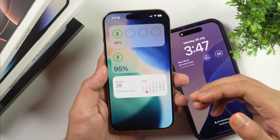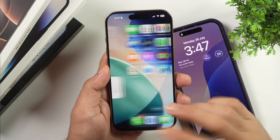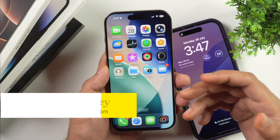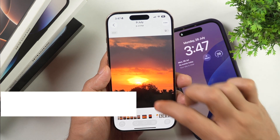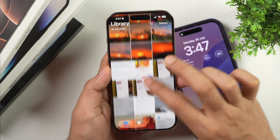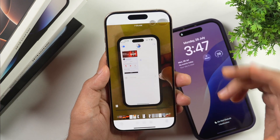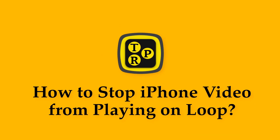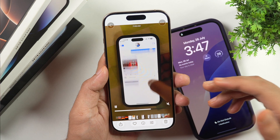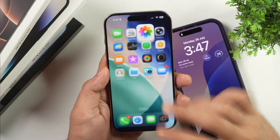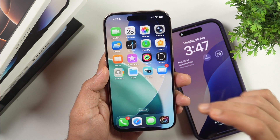If you have recently updated your iPhone to a new iOS version and are wondering why your iPhone videos are playing on loop, then this video is for you. In this video you will learn how to stop iPhone videos from playing on loop. Now without any further delay, let's get started.